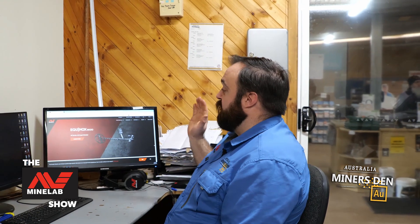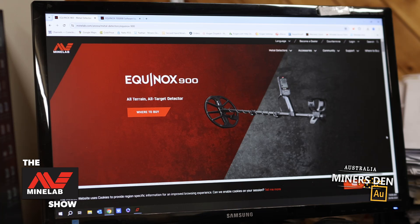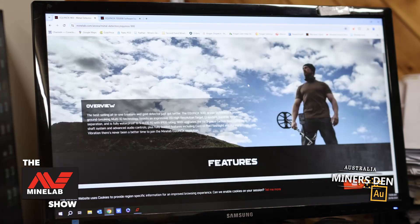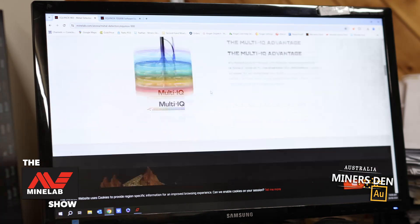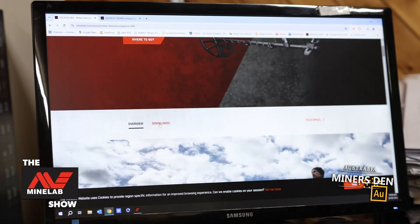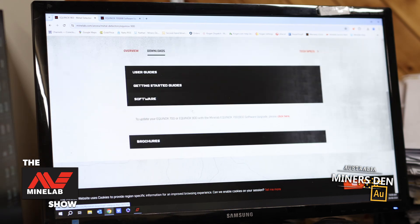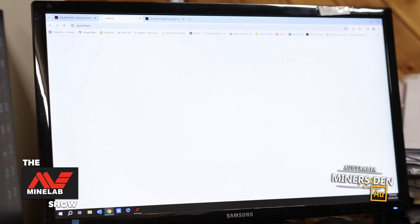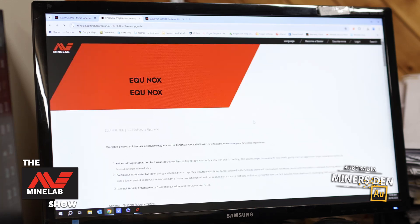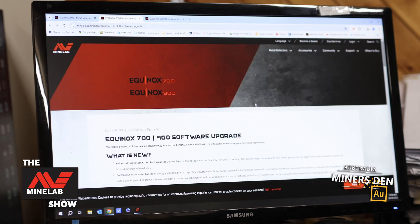First thing we're going to do is jump on the Minelab website and find the Equinox 900. We're going to scroll on down till we get to the downloads, click that, and it's going to be in the software section. After that, click that link as well — that's going to take us to our update page.